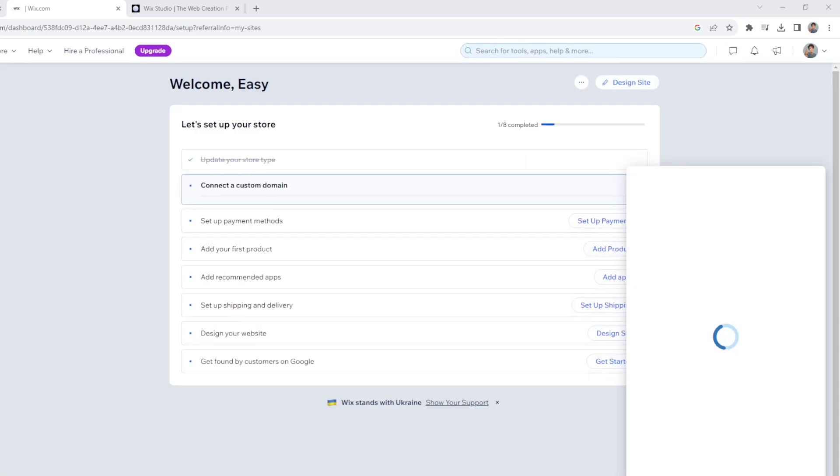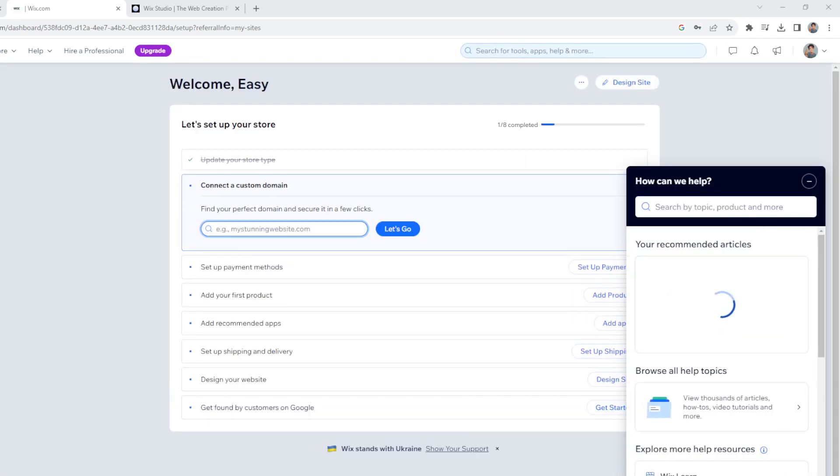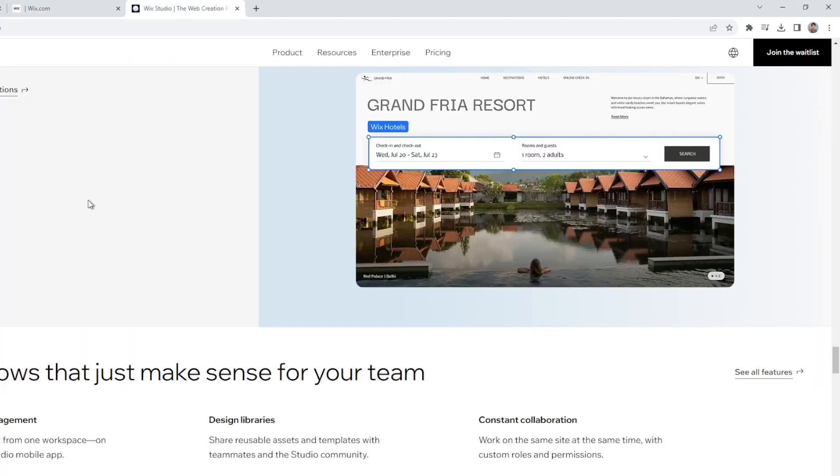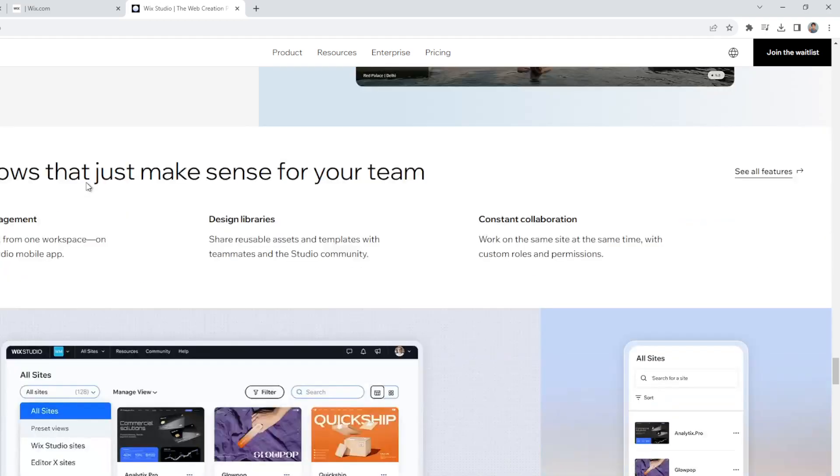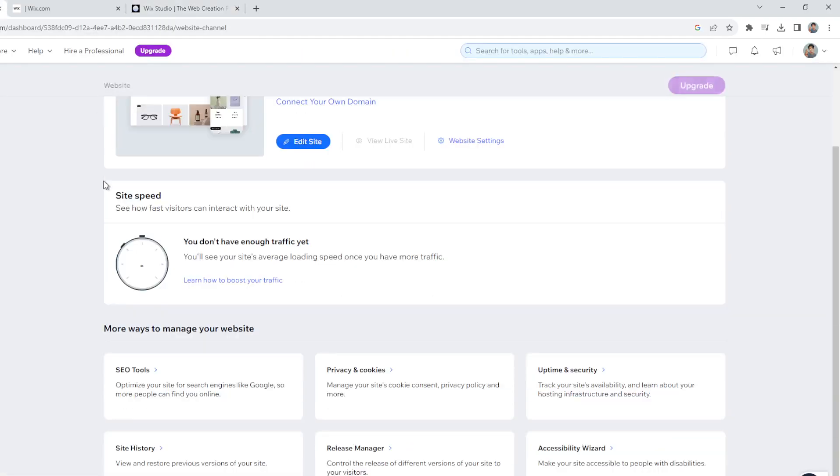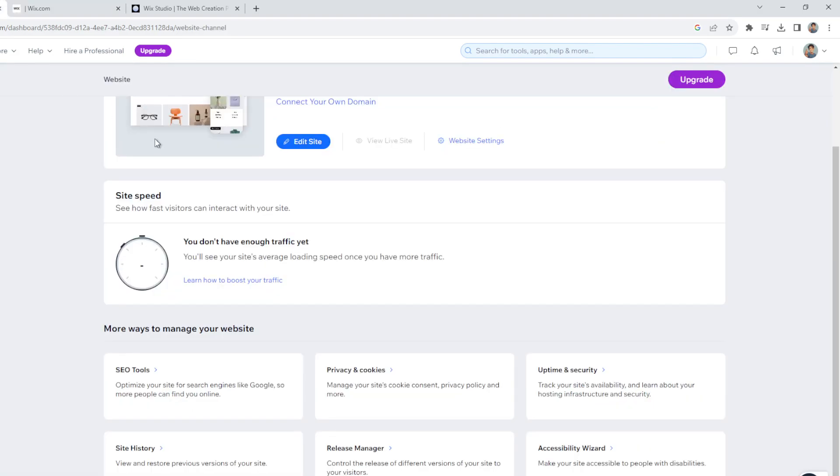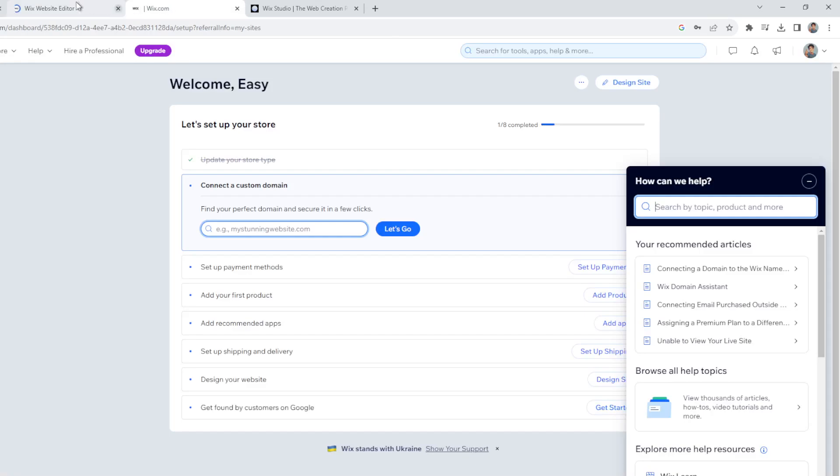Okay, so now we are here on the dashboard. It'll take some time, just give it a moment. You will be redirected to the Wix website editor. It'll take a little while.